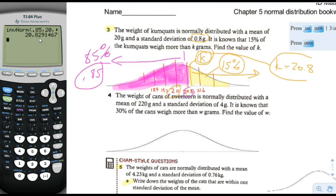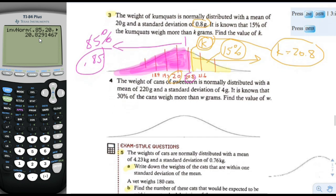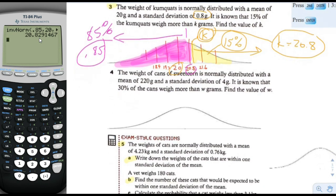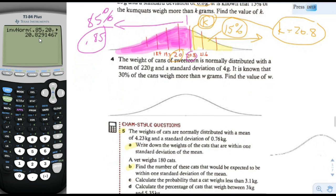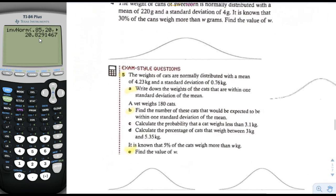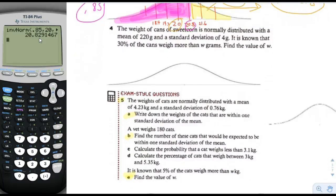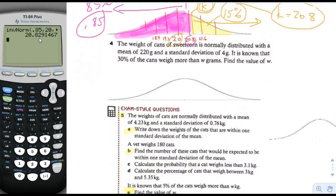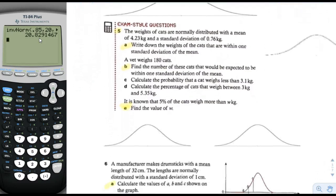We might have been able to do this without a calculator almost — we knew it was close to that because to the right of there it's about 50 minus 34, about 15%. It's actually 0.829, not 0.8, but we need three significant figures. So k is equal to 20.8. We're skipping number 4 and moving on to number 5.